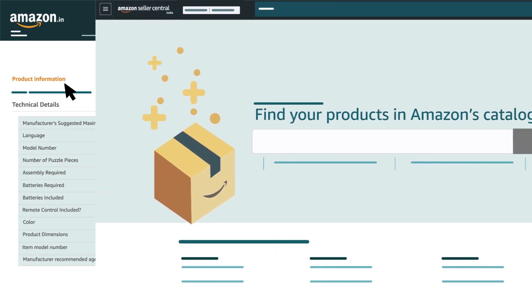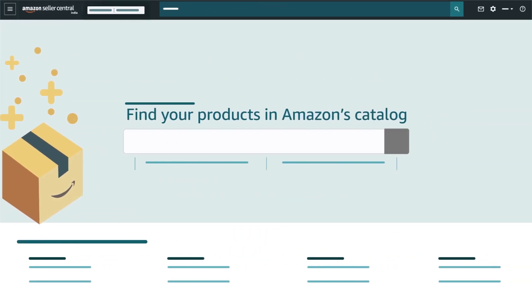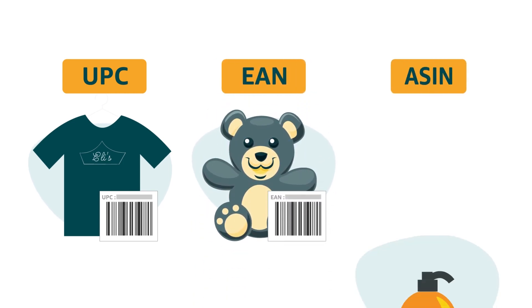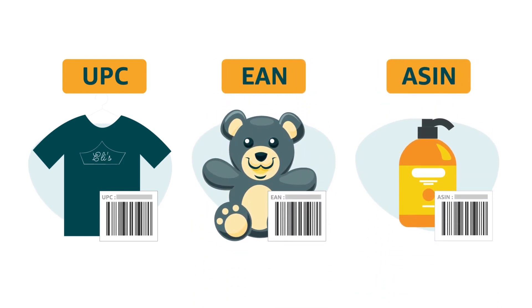Alternatively, you can use UPC or EAN codes to search in the Add a Product page in Seller Central. In order to use listing loader, you must at least have UPC or EAN or ASIN to be added under the Product ID column.